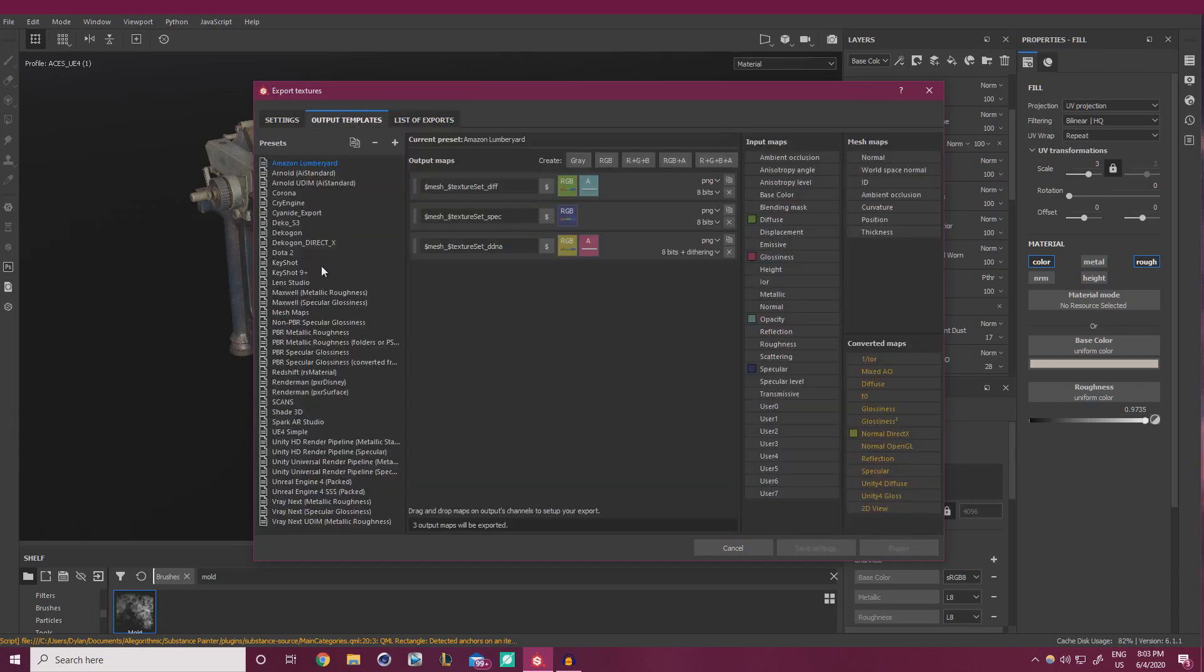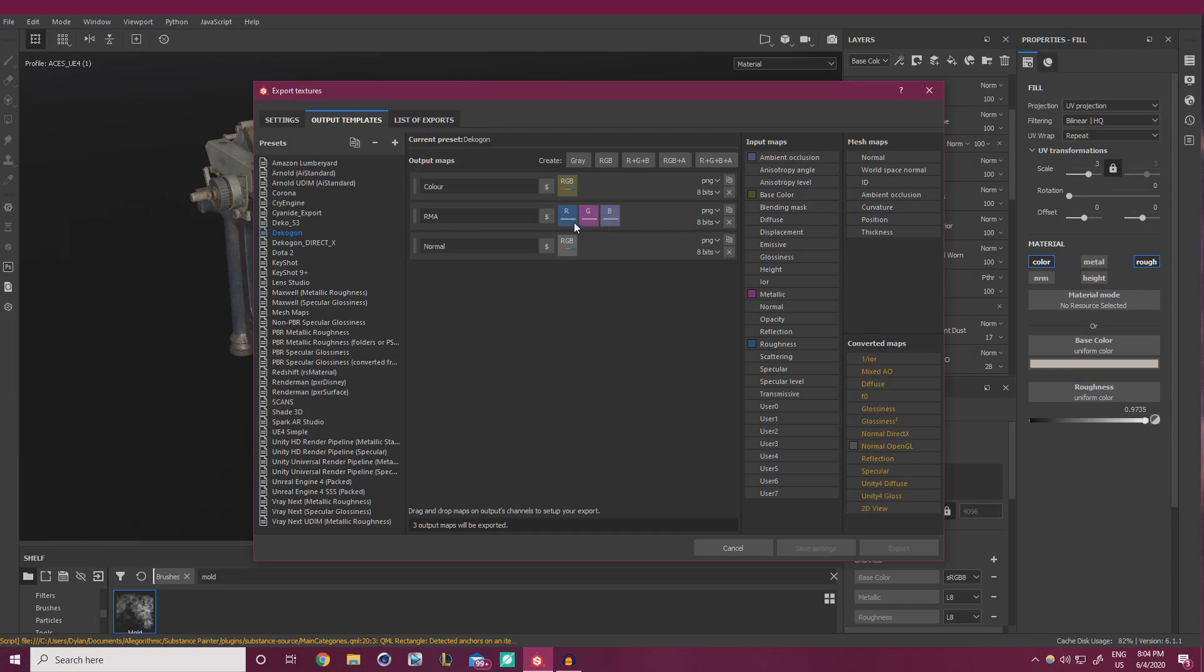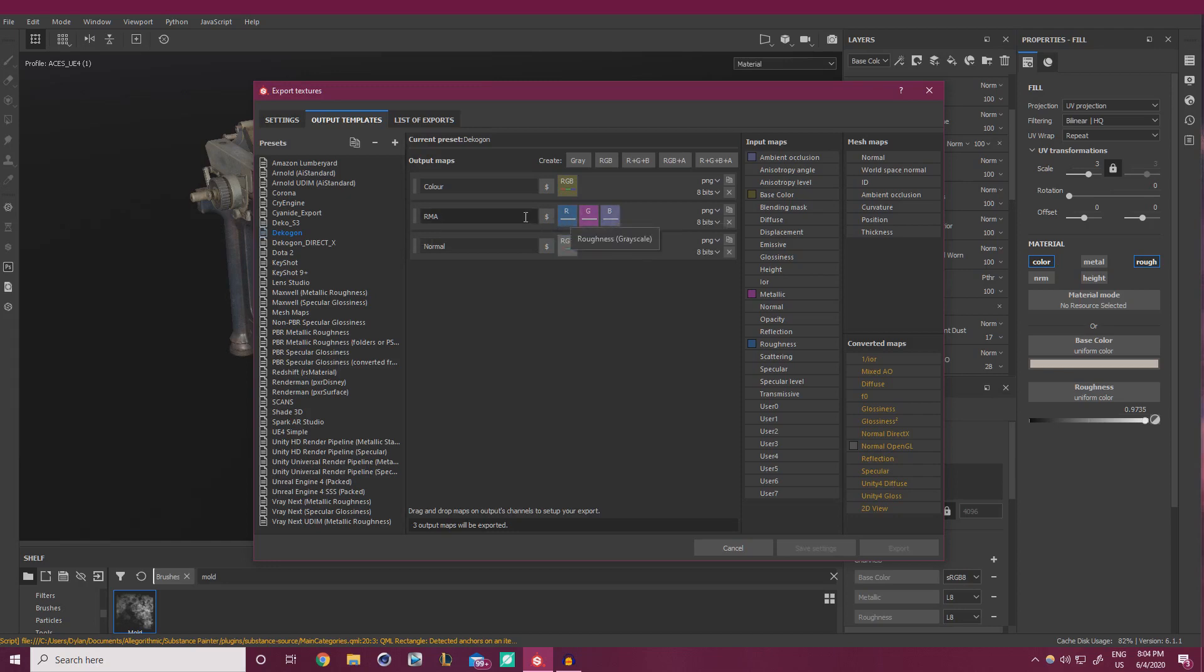So what I actually use is I've made my own sort of output preset. And what I do is each set gets a color. So this is our actual albedo channel. Then we have an RMA. And what this means is I'm packing three different maps into one texture. So we have roughness, metallic, and ambient occlusion packed into the RGB. Each texture, much like a standard screen, displays things with red, green, and blue. And if we have black and white maps, we can put those into each of these color channels to take up less space. Rather than having three black and white channels, we can compress them into one color channel. And then our normal map as well, which is OpenGL.